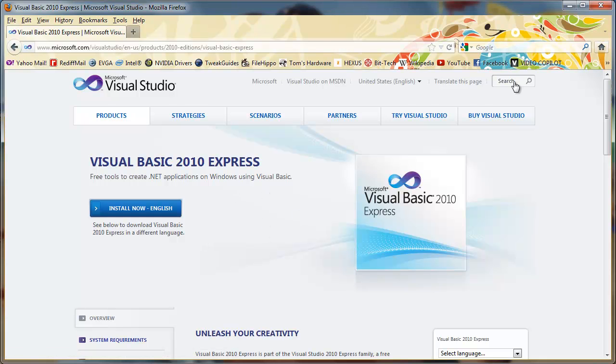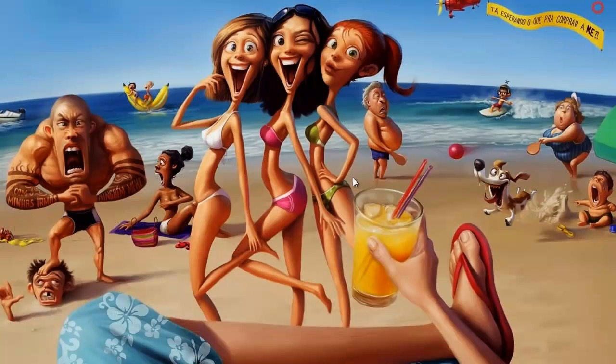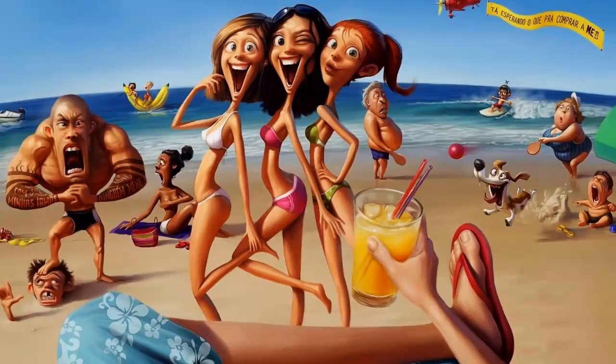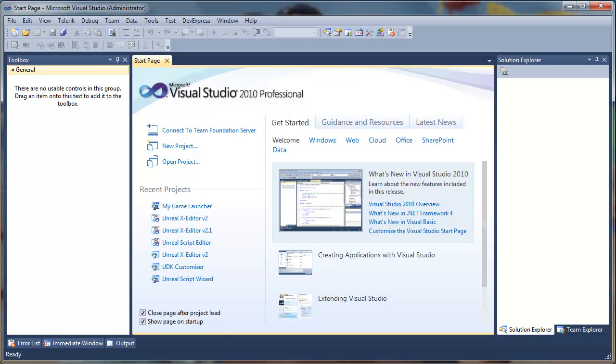After installing, start up Visual Basic. When you start you'll be presented with a start page. Click on new project.